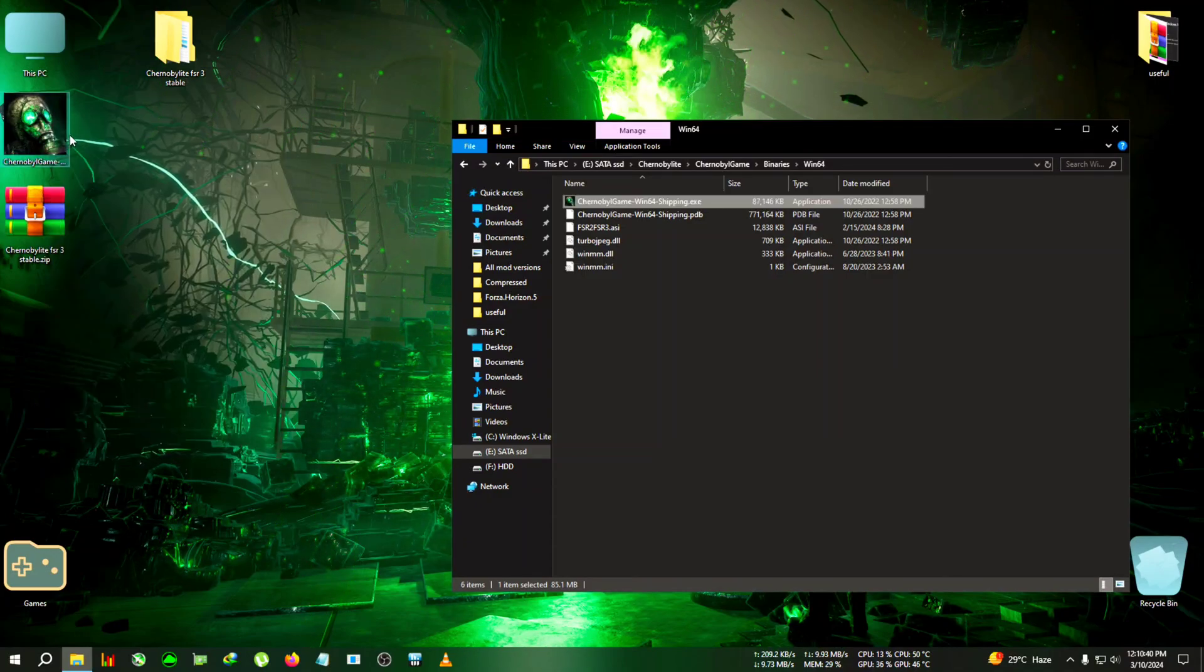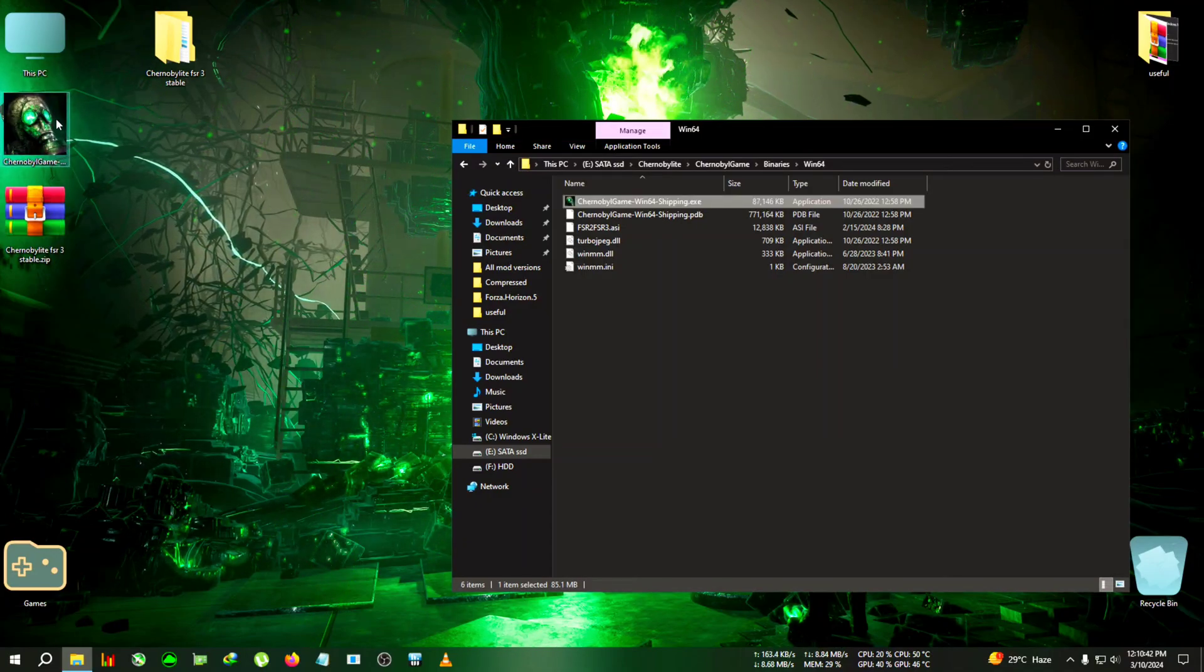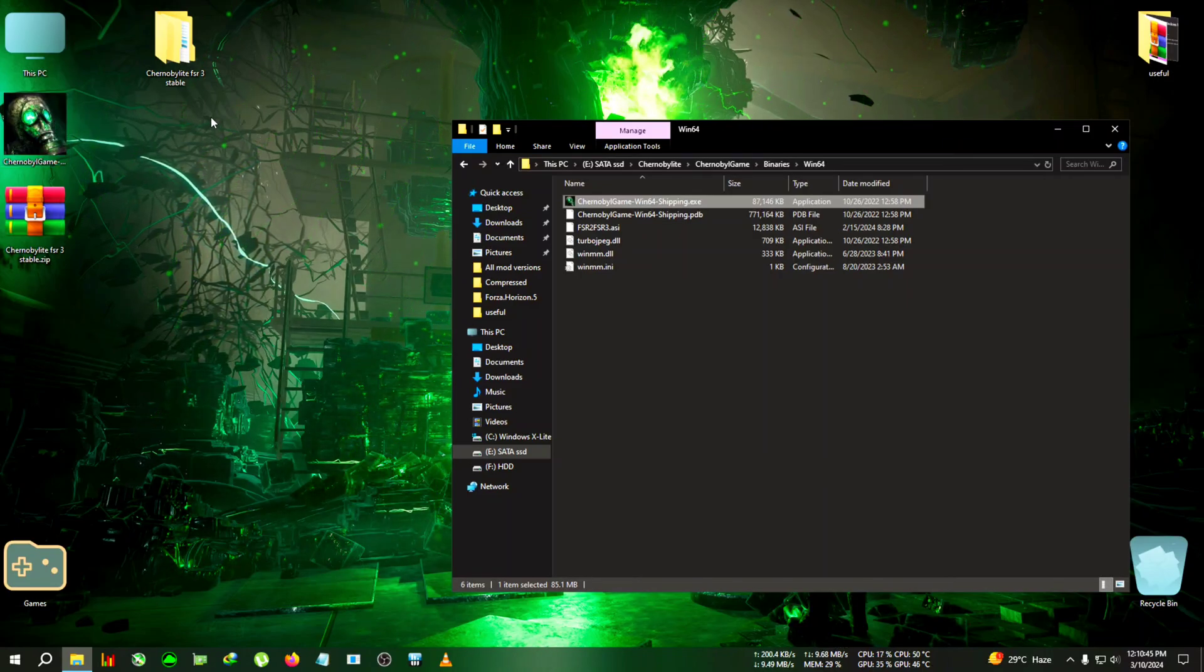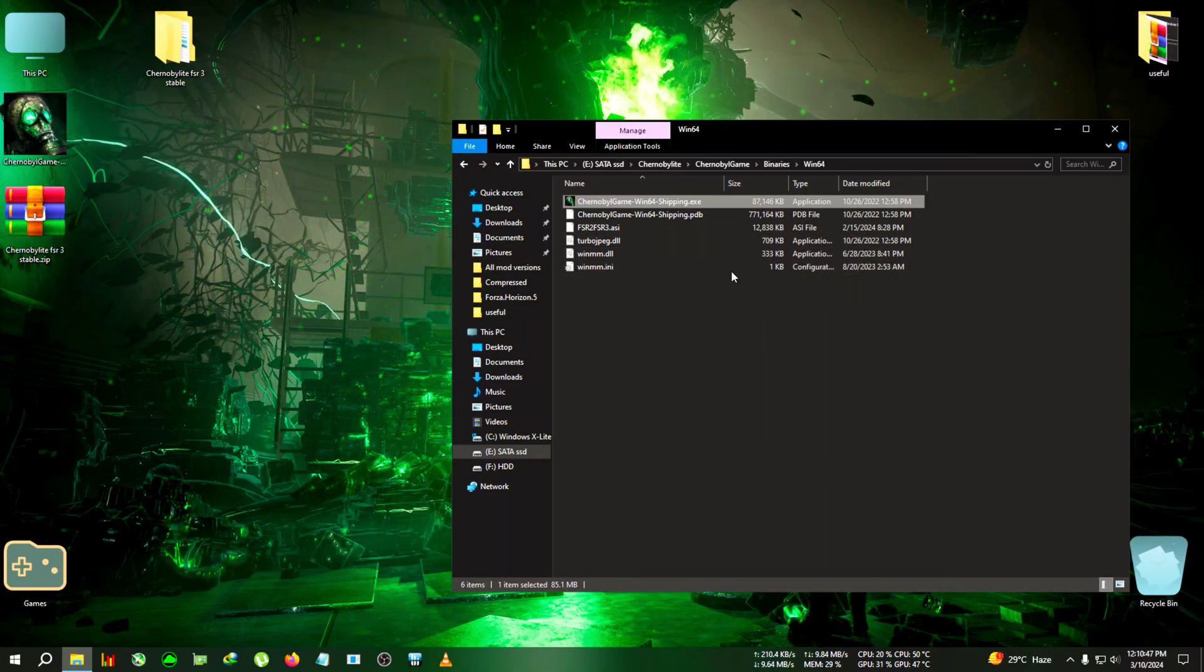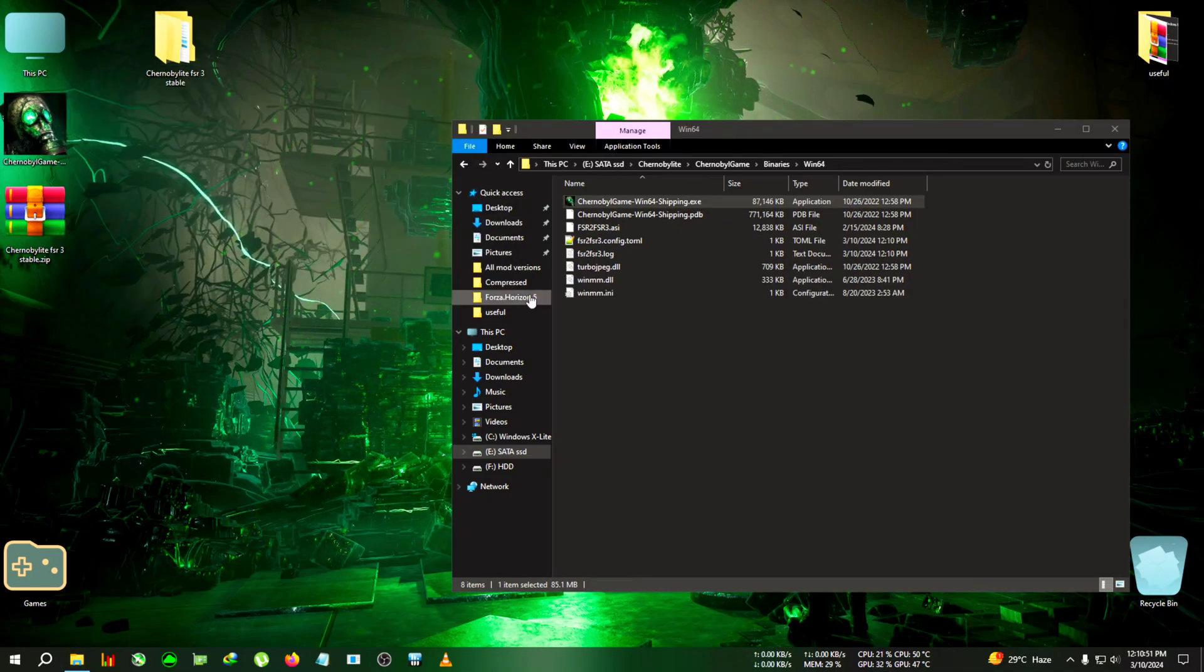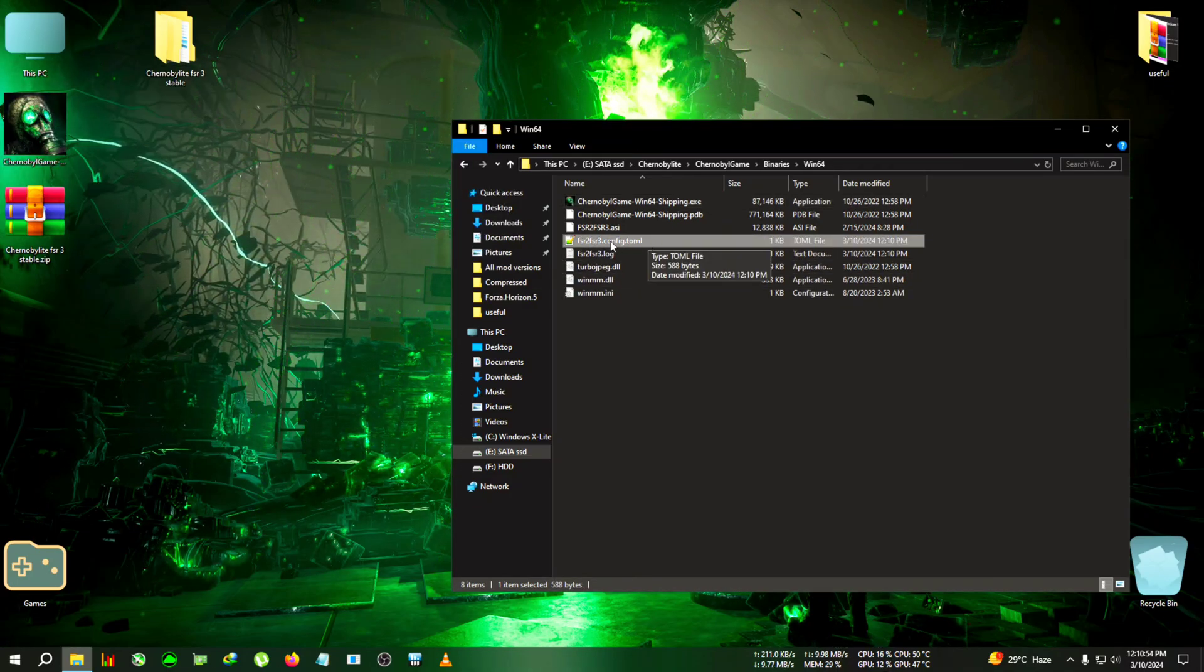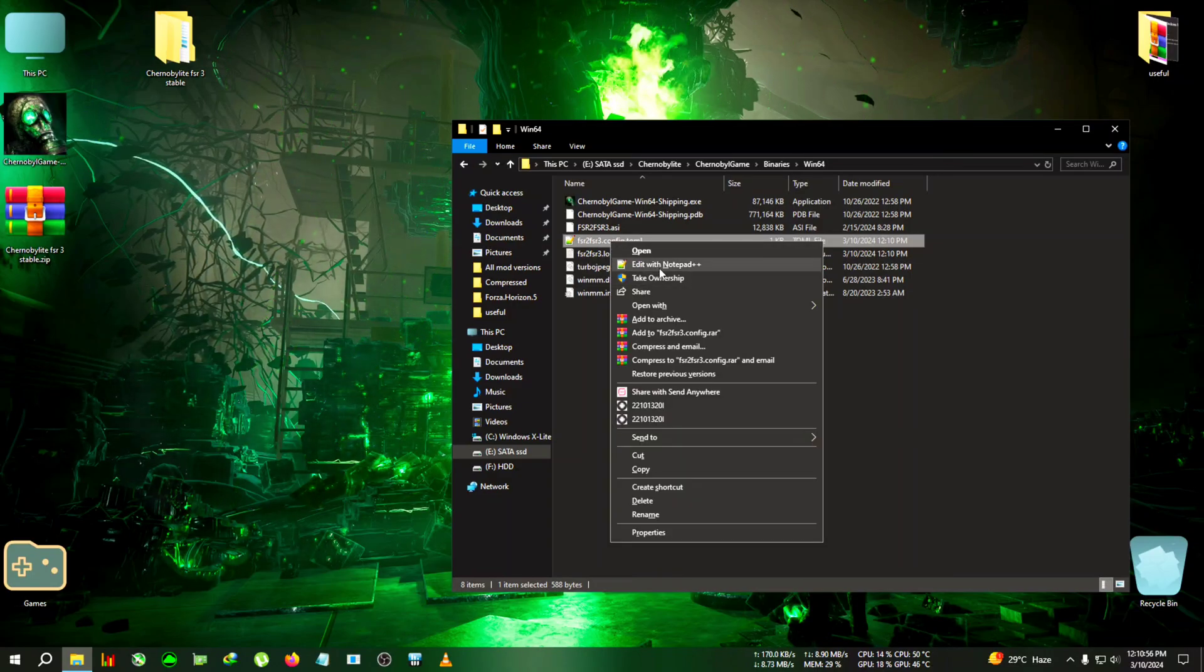Now we're gonna run the game once from the desktop shortcut and then close the CMD box immediately. Then we will edit the FSR2 FSR3 config. Open the game, close the CMD window, then we get the FSR2 FSR3 config. We're gonna edit it with notepad.